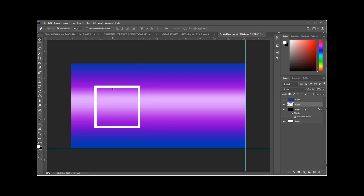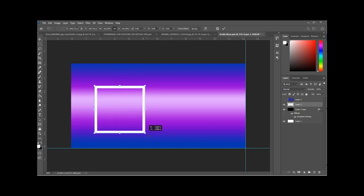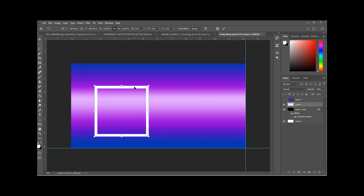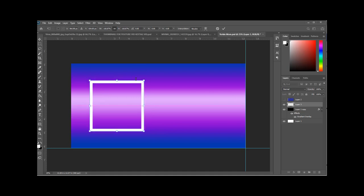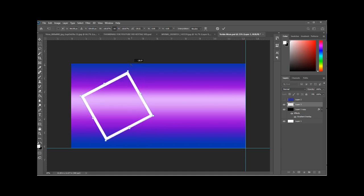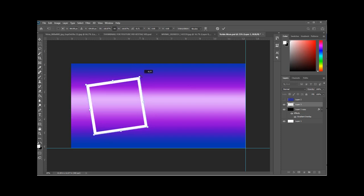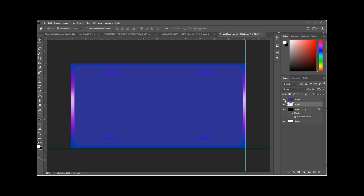So you can drag that around. You can hit Control T to get the drag out handles on it. With those drag out handles, you can resize it, you can spin it around, you can change the angle on it, do whatever you want with the shape of it actually.